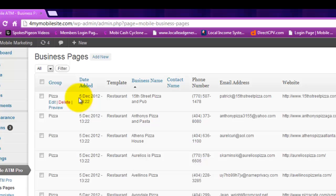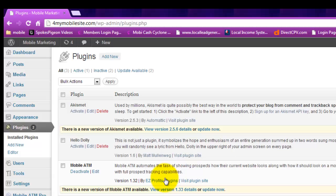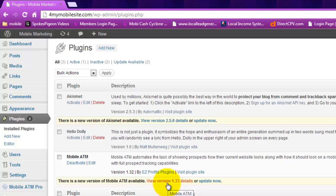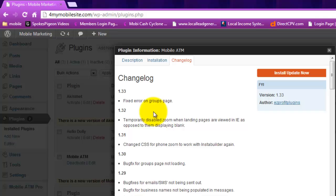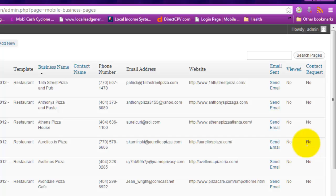So we're ready to actually send an email but before we do always check the plug-in site first see if there's an update. And there is. It says new version. And let's just see what happens in the new version here. So there was an error on the groups page and that's fixed. That's how you can check. And we'll install update now.